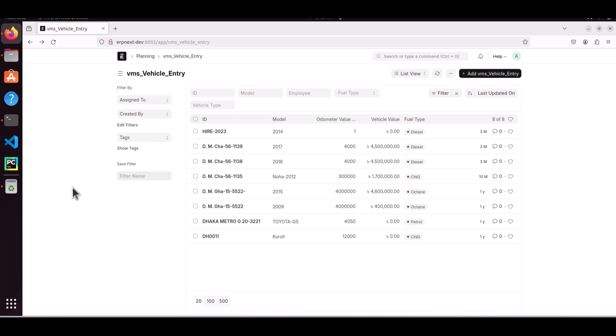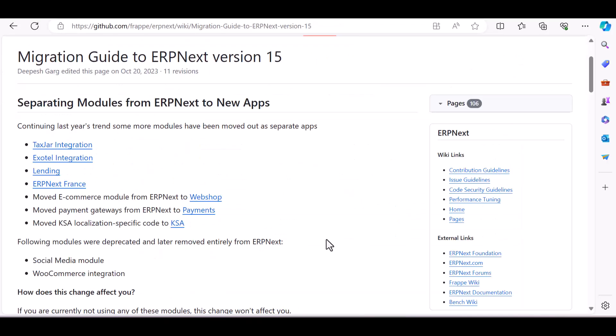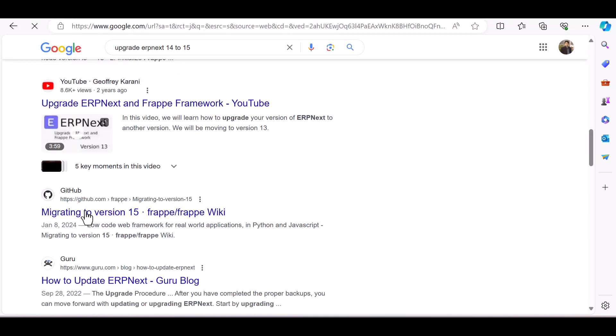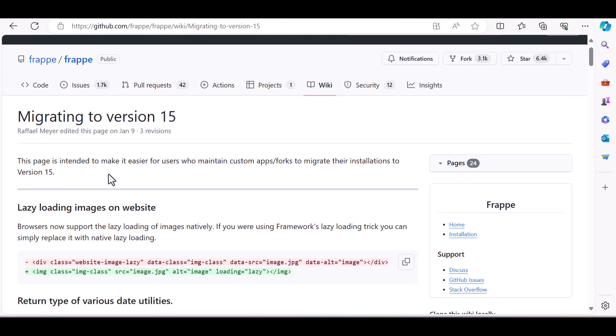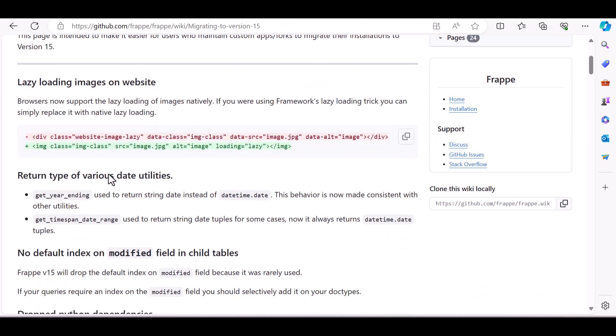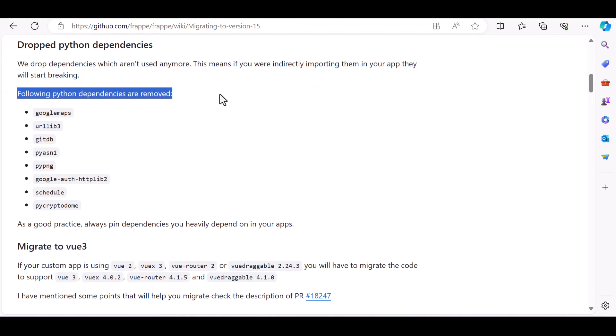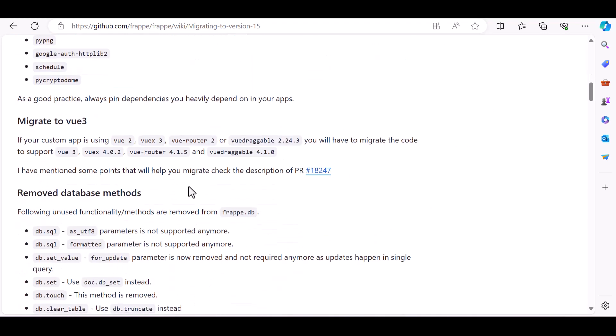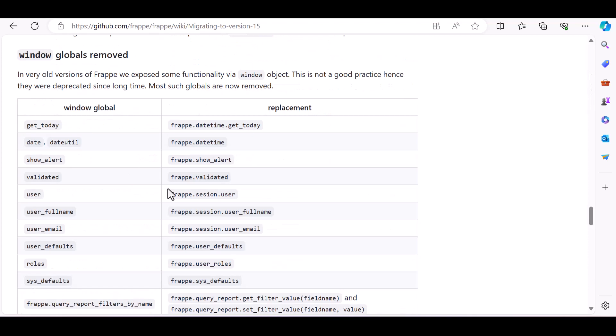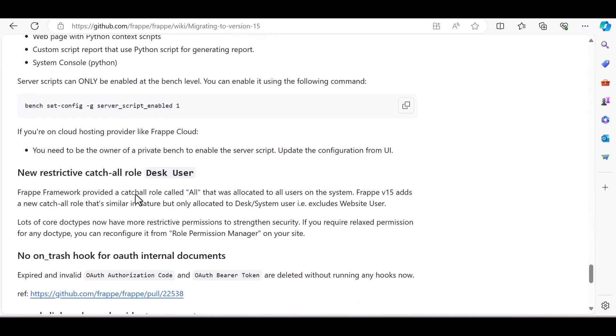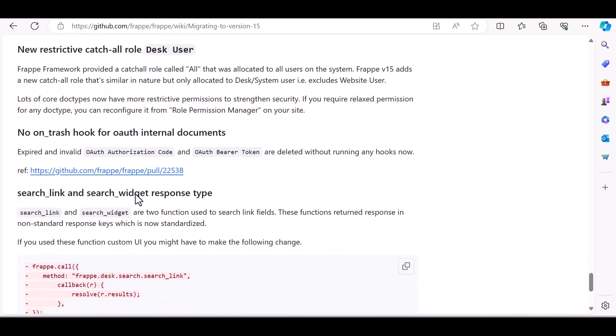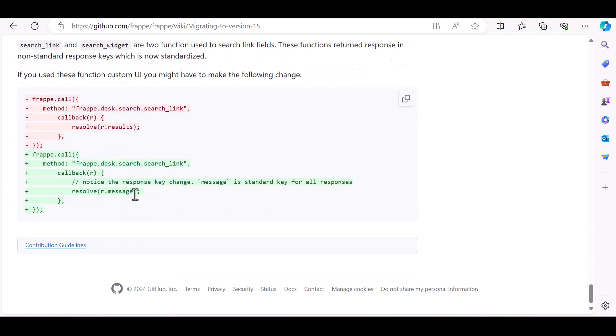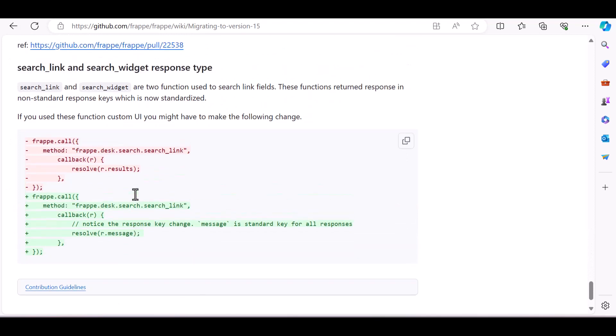If you have custom apps, then you should check the GitHub page for ERPNext version 15 upgradation guidelines. E-commerce is not available by default - you have to install web shop separately. Remove payments gateway from ERPNext to payments. Here's another guideline. Migrating to version 15, following Python dependencies are removed. Read this article also carefully to check if you are not using any deprecated functions.